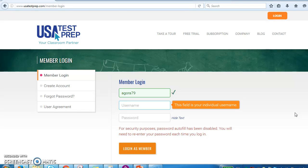If you're someone who has two last names — for example, if my name is Corey Allen Washington — this is how you would format the username: Corey.Allen.Washington. So those are your two last names connected with dots. If you only have one last name, just use your first name dot last name.